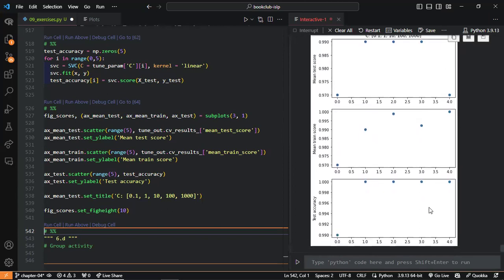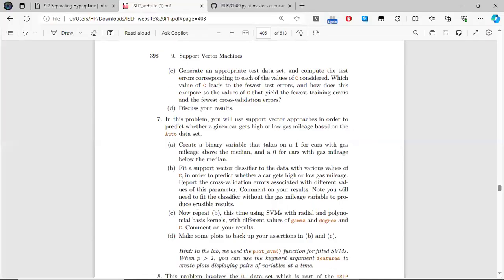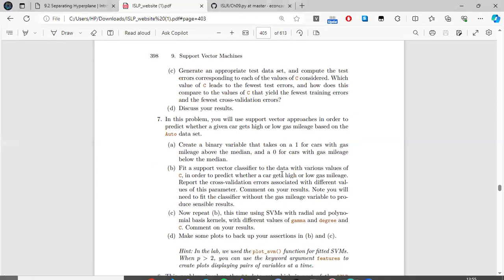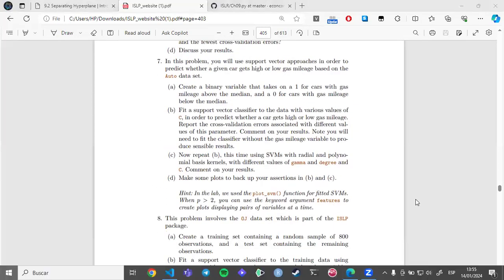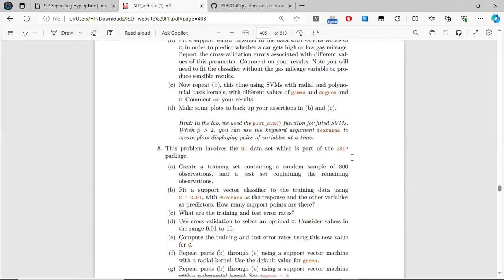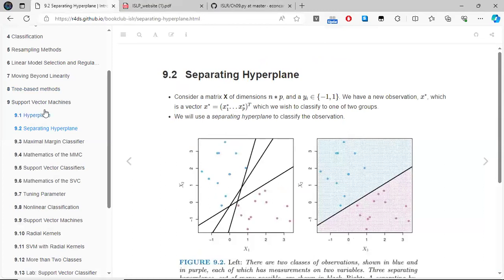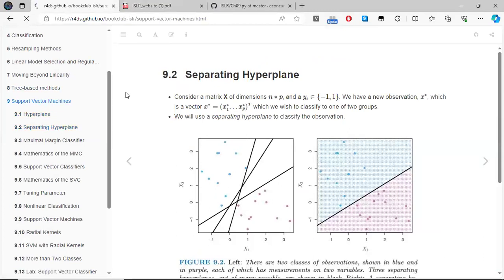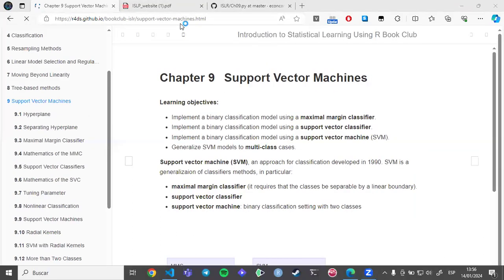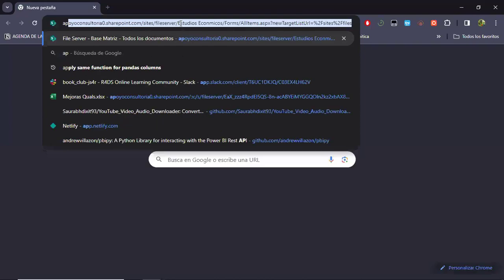That would be it for the main summary we can read from the results. I'm glad we have no more time because I also see there are two more exercises. So that would be it. Next chapter — is there anyone signed up? We don't have anyone signed up.